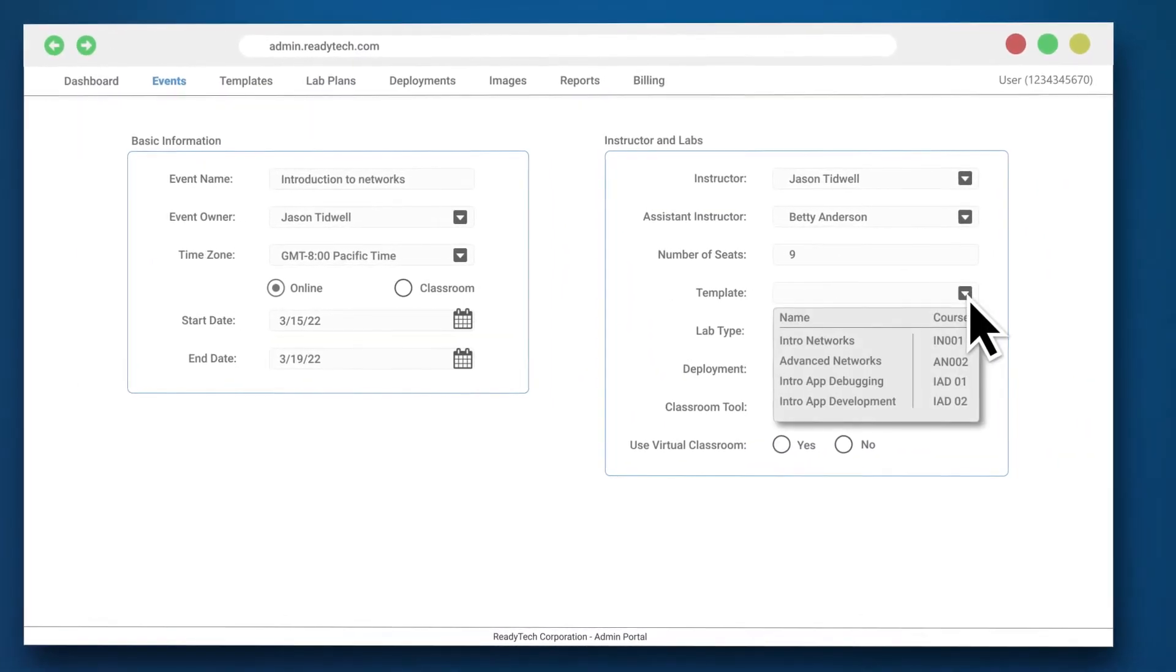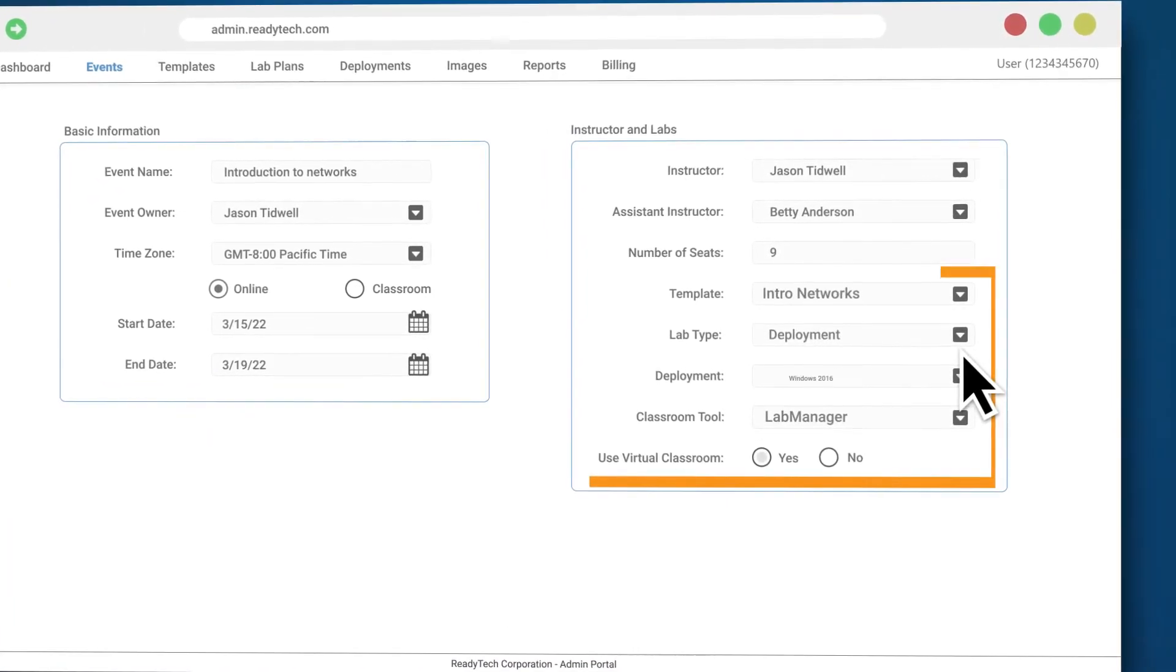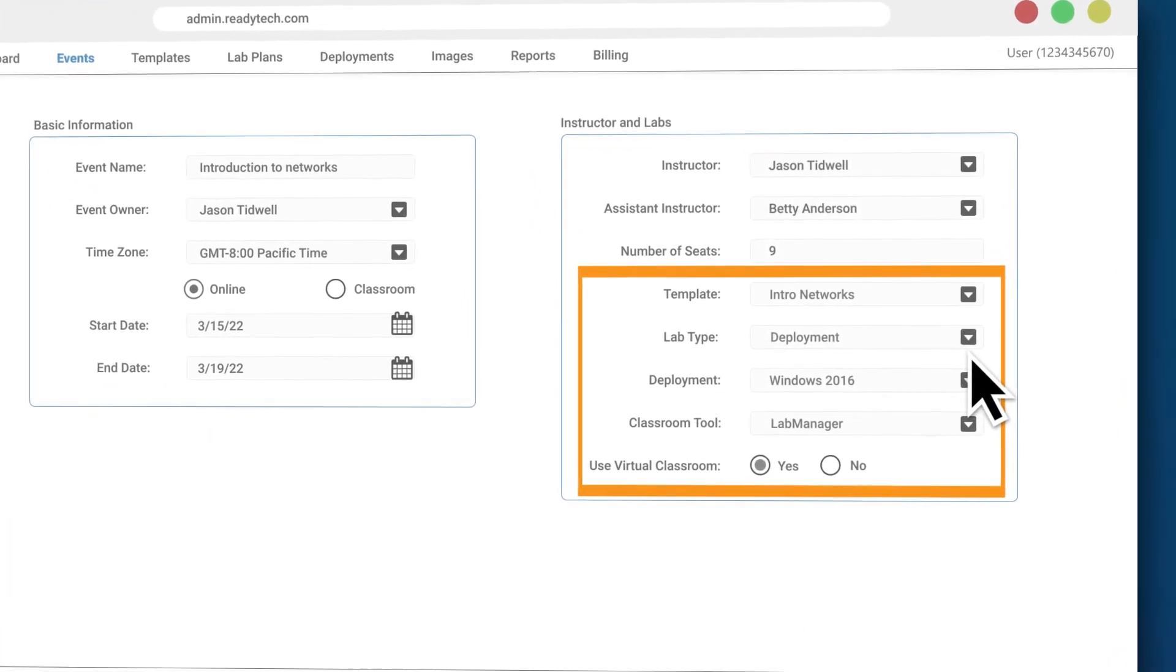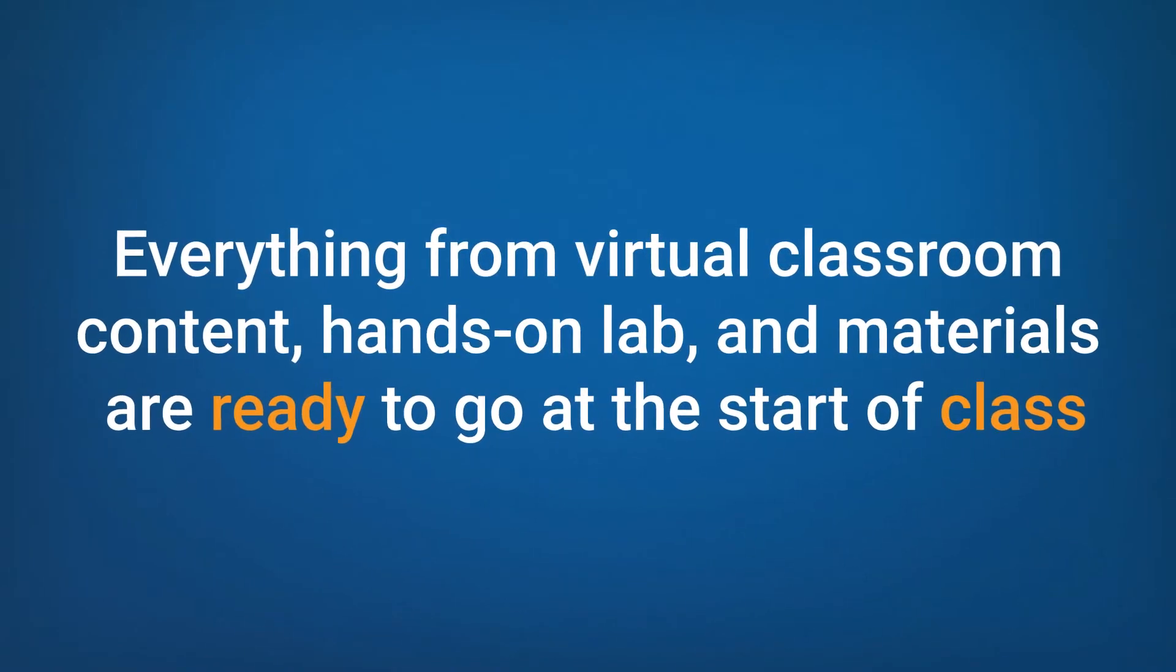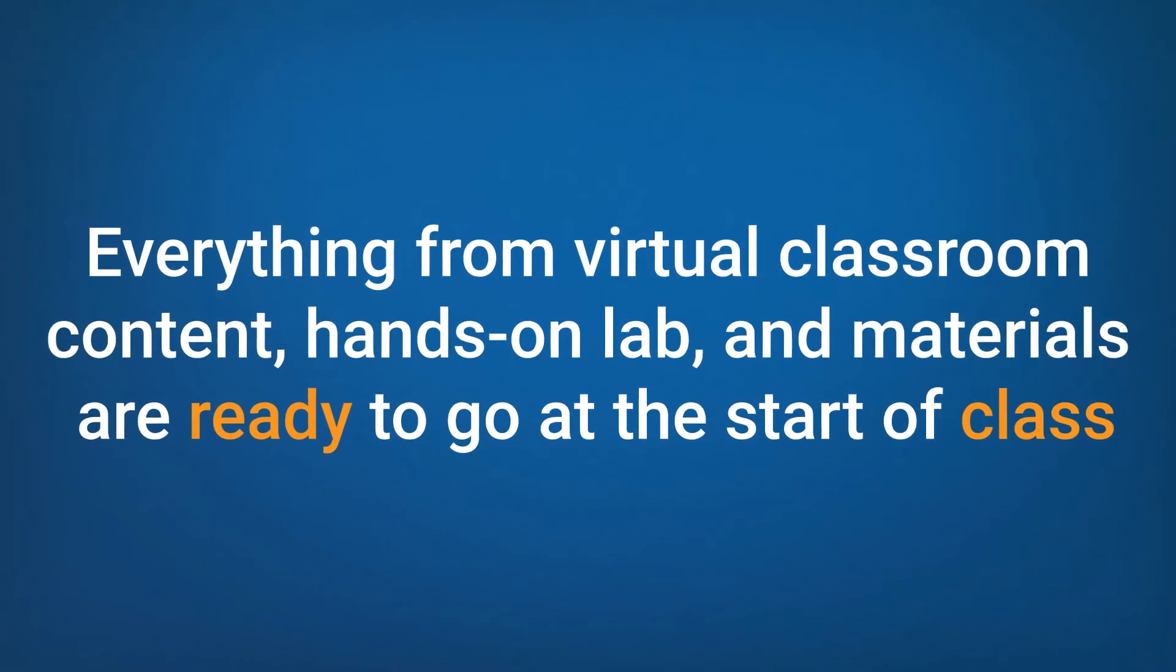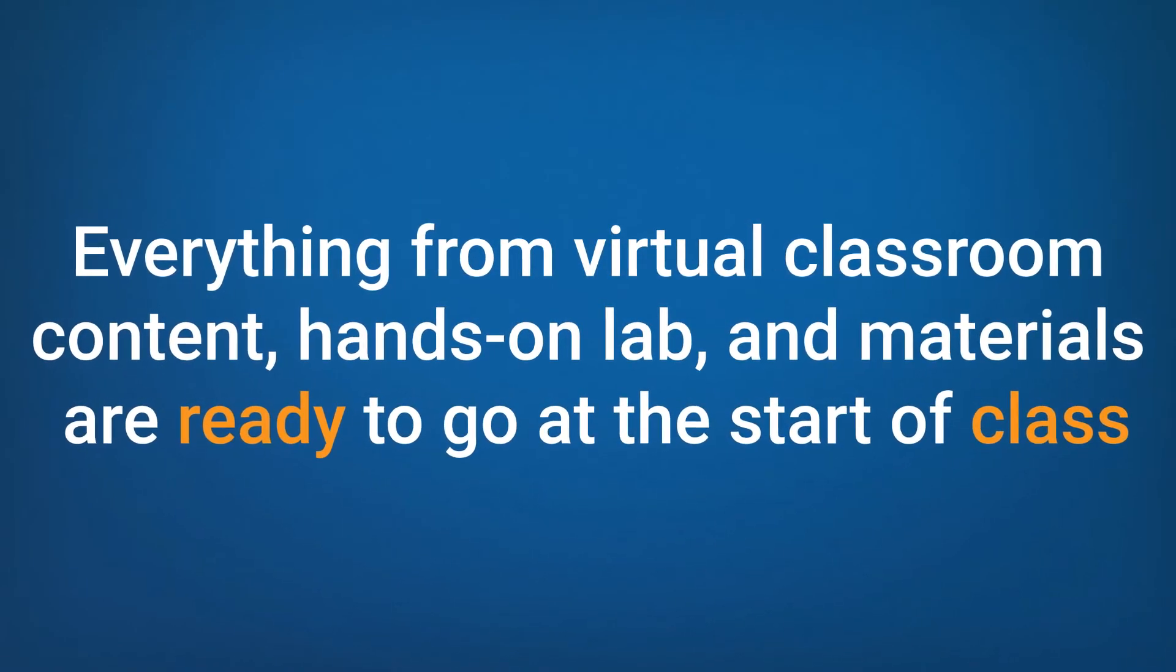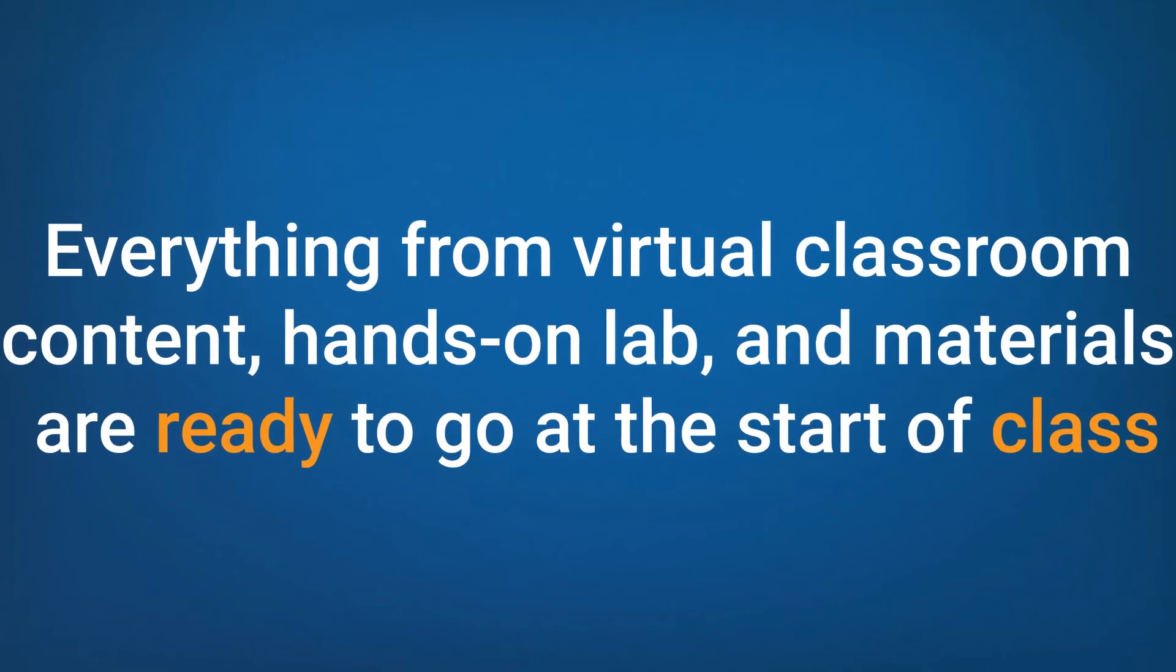Just schedule your training, select the course template, and everything you need from virtual classroom content, hands-on lab, and materials are ready to go when instructors and students log in at the start of class.